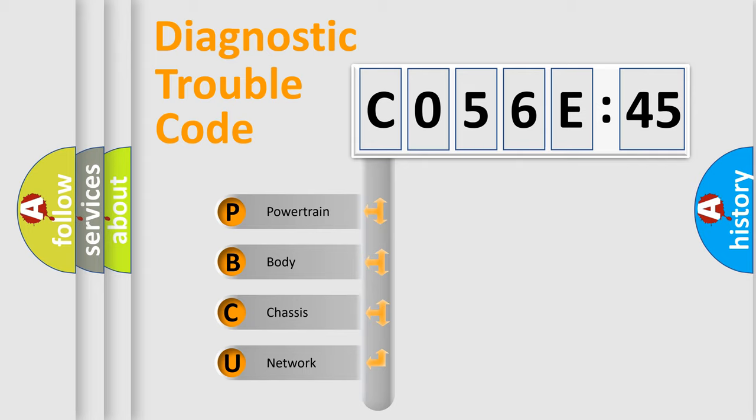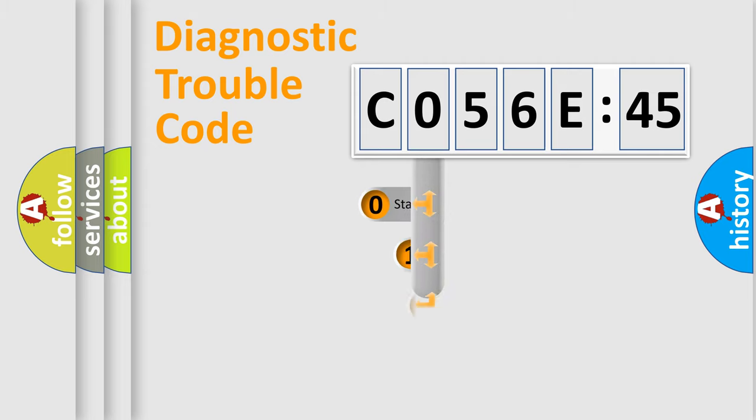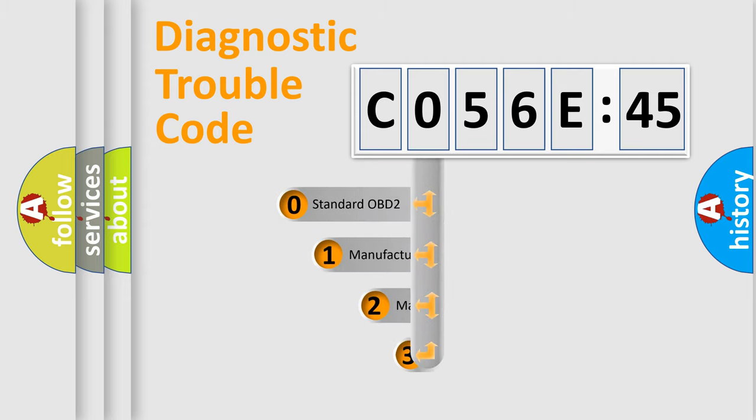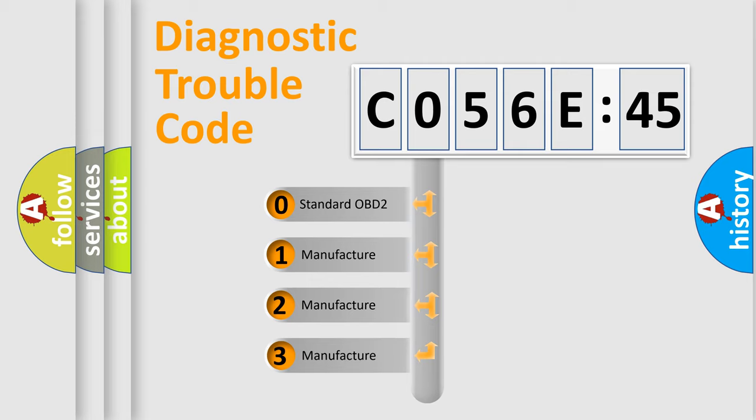We divide the electric system of automobiles into four basic units: Powertrain, Body, Chassis, and Network. This distribution is defined in the first character code.